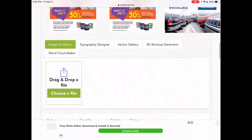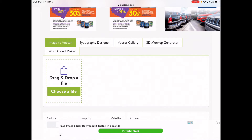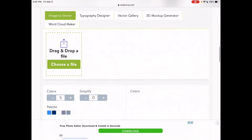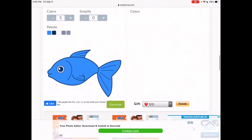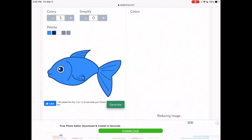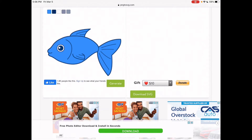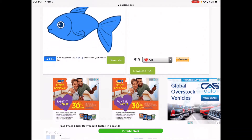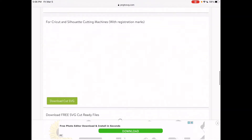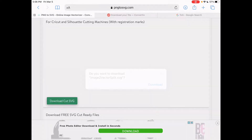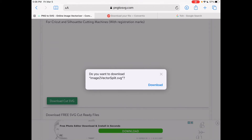When you click on png2svg.com, scroll down and look for the option which says 'drag and drop a file.' I'm going to choose a file — for this example I'm going to use the fish. Scroll down and you'll see the option which says 'generate.' Once I click generate, on the right-hand side you'll see it says 'reducing image, then generating vector.' My file has already been converted, and it gives me the option to download SVG. Scrolling down further, it gives the option to download the cut SVG, which reads 'for Cricut and Silhouette cutting machines with registration marks.'